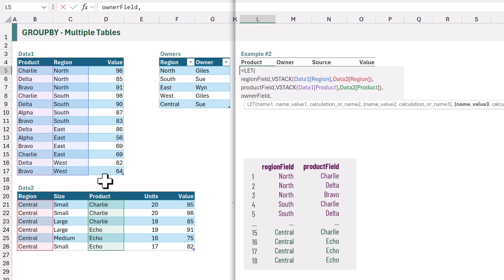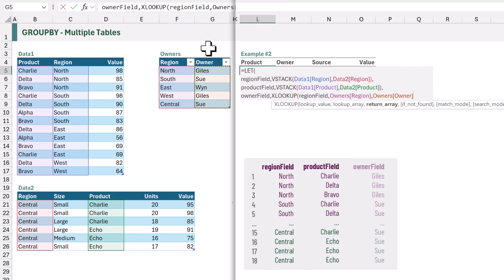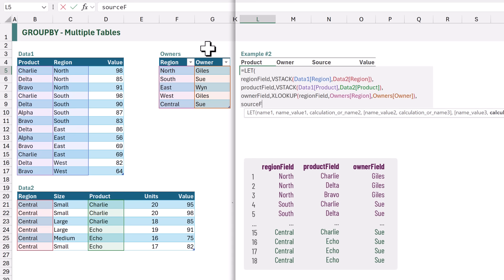Next let's calculate our owner field. Based on our previous example we saw that we could use the XLOOKUP function. For the lookup value we want to use the region_field that was calculated previously. For our lookup array we want the region column from the owners table, and then for the return array we want the owner from the owners table. For the next calculation we want to determine whether the value comes from data1 or data2 — we're going to call this source_field.